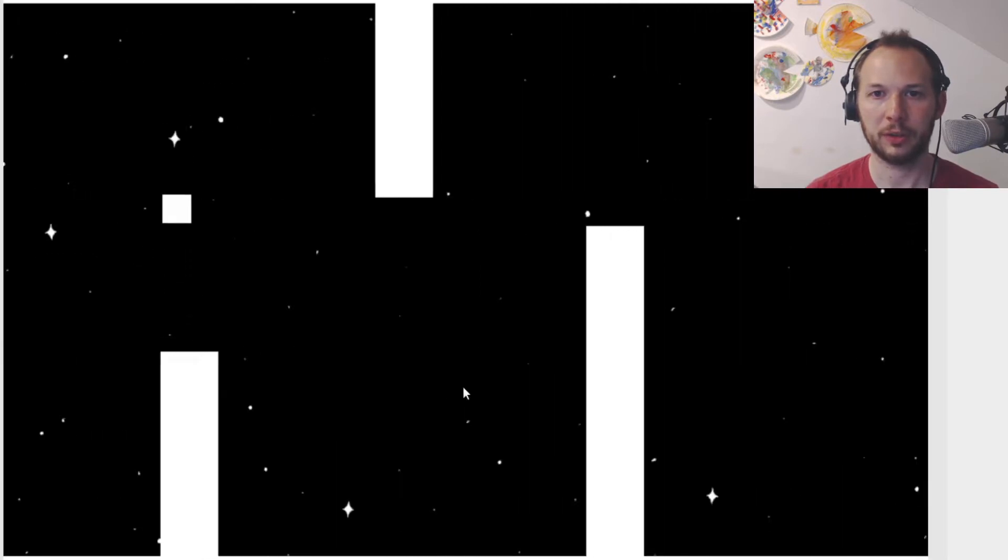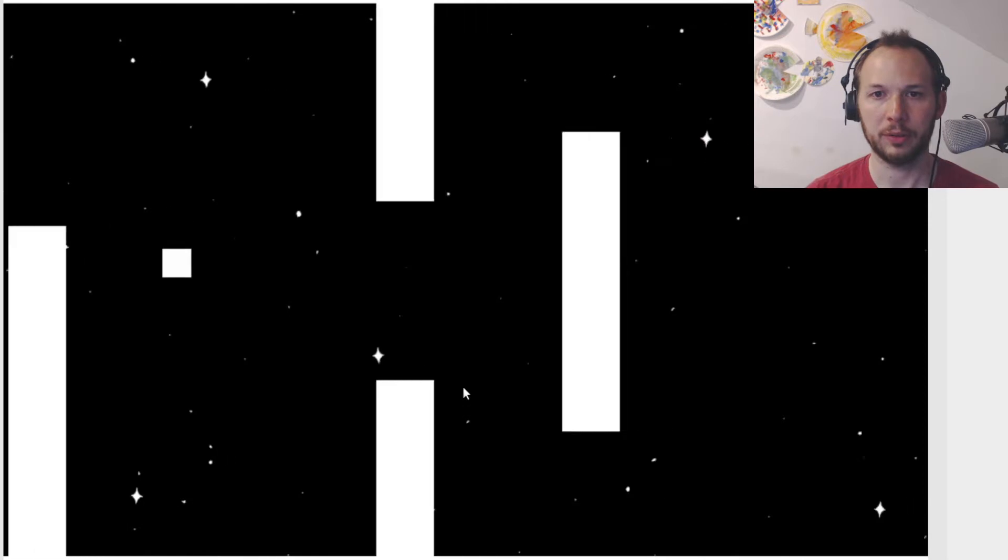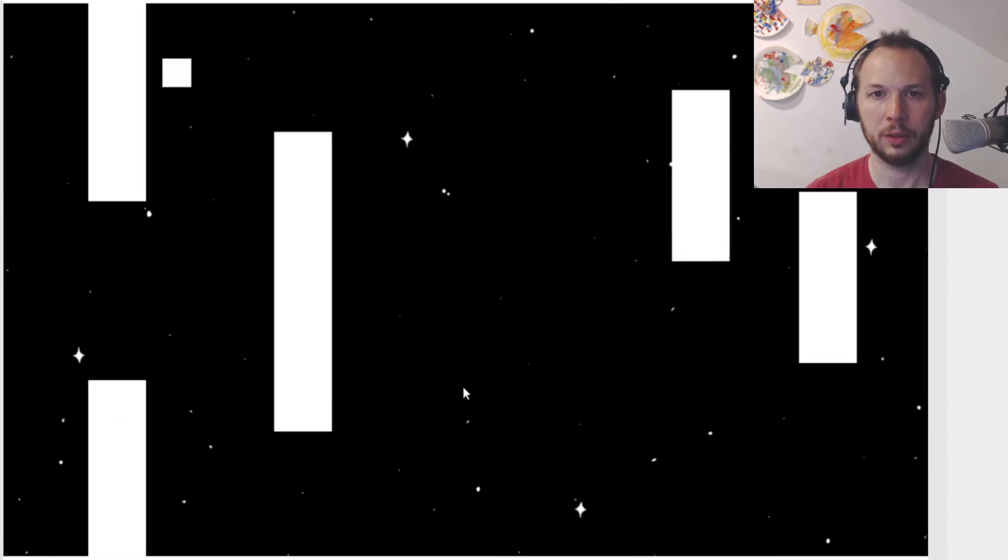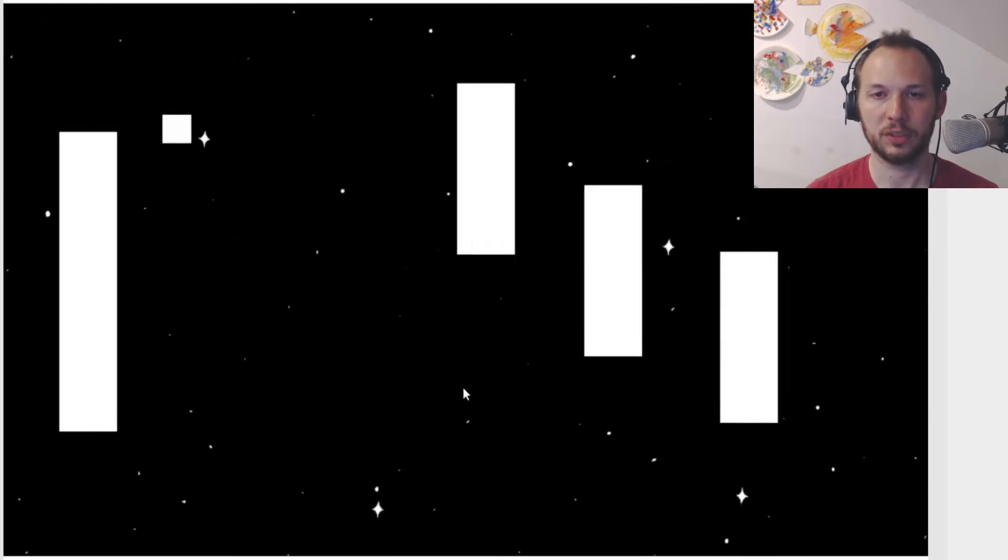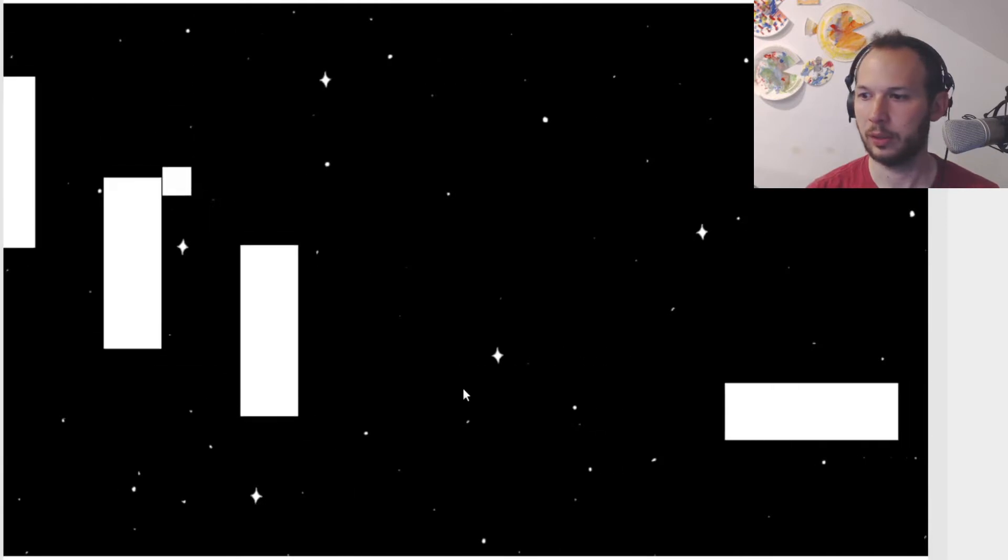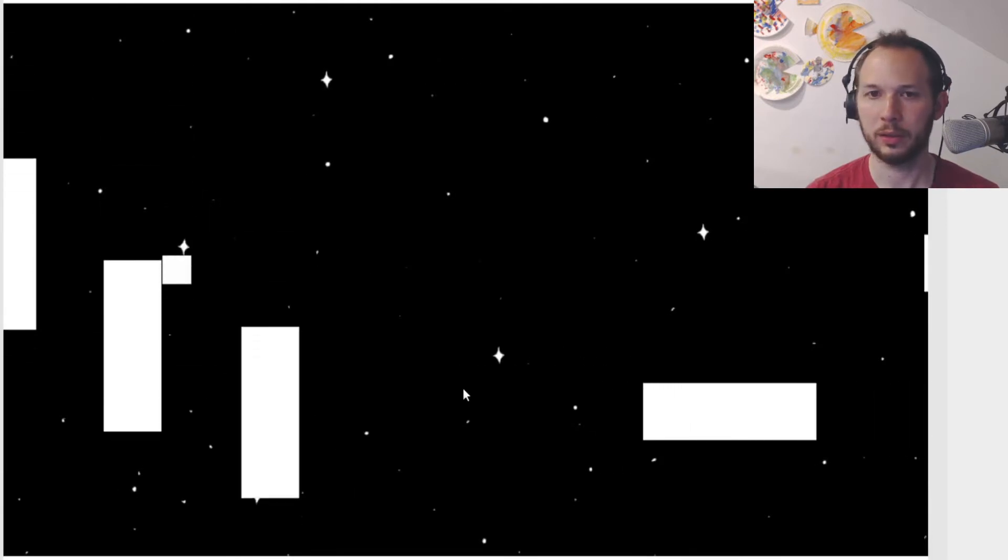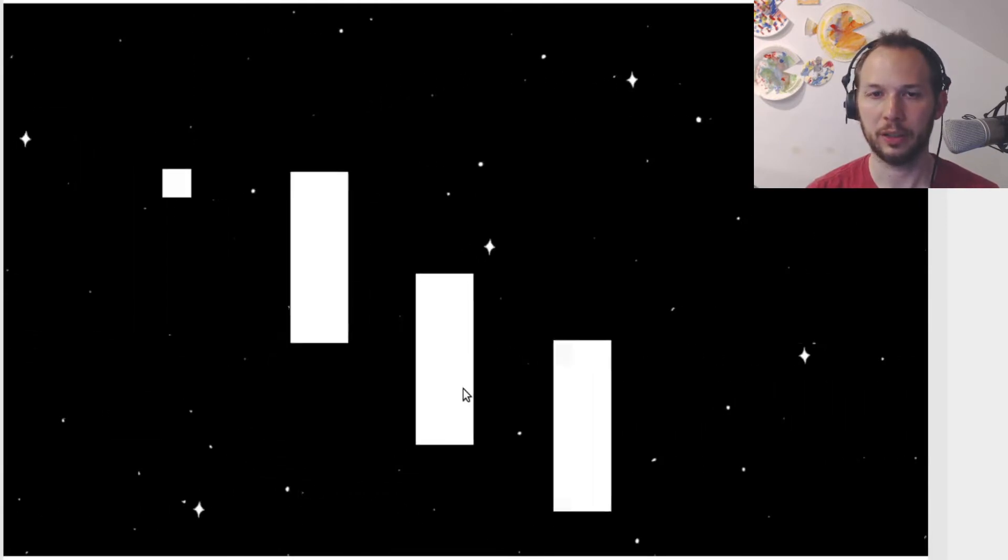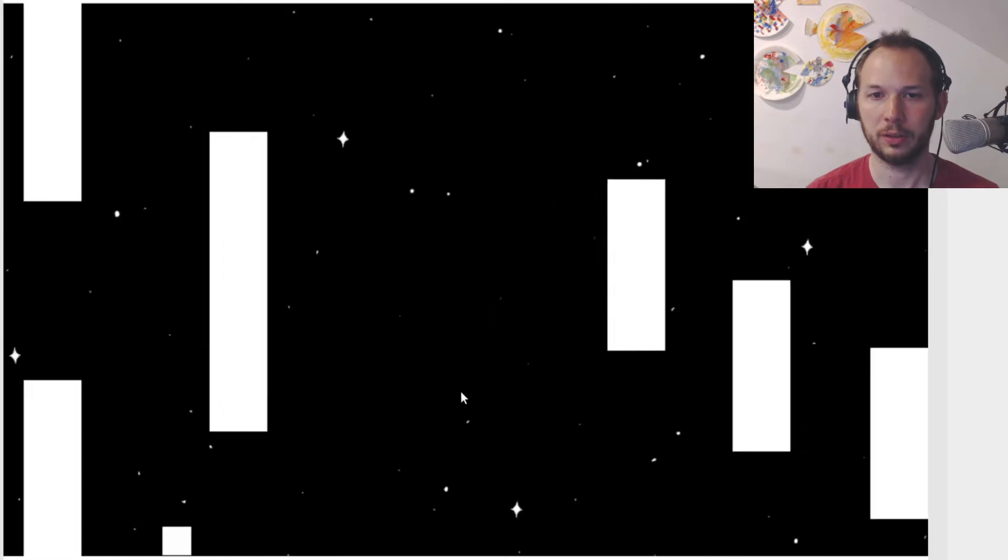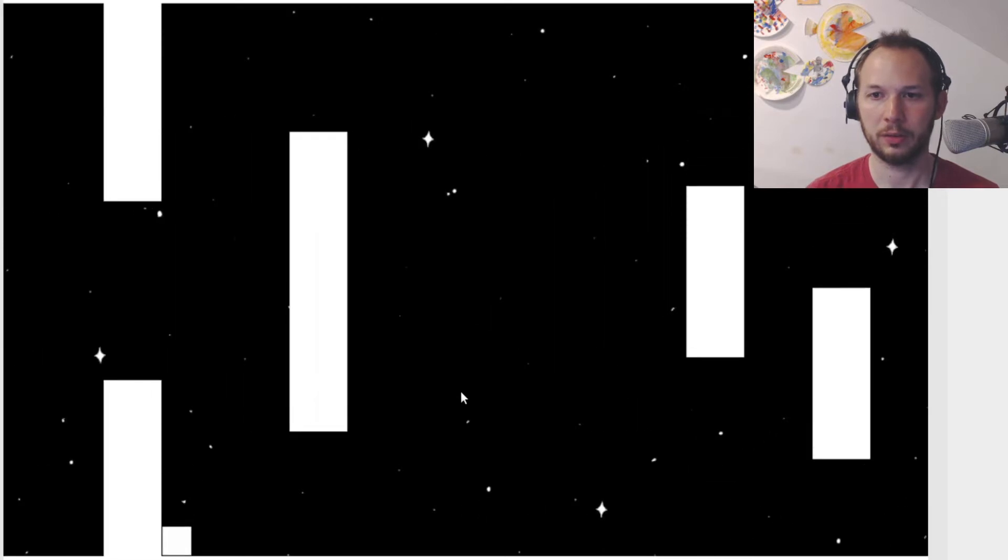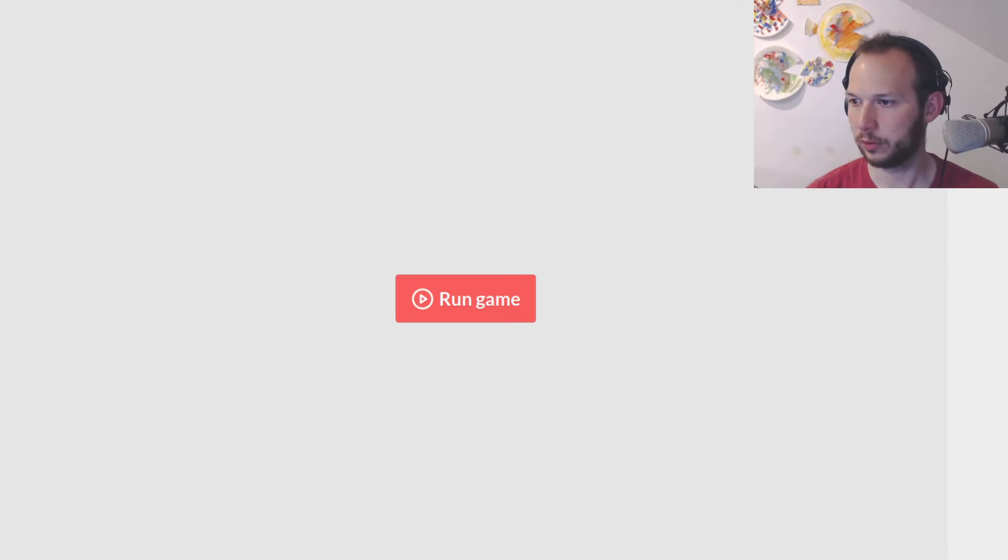These are very much Pong vibes. Some nice sound there. Oh wait, you can't hear the sound. All right, I'm just going to refresh that and get the sound involved.